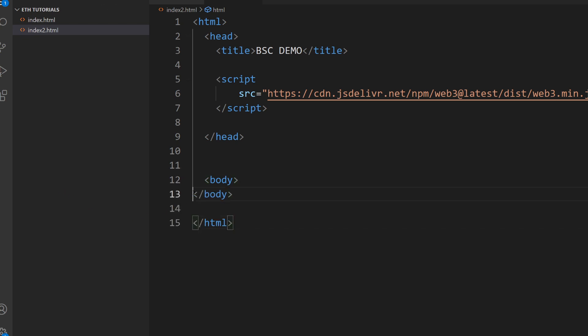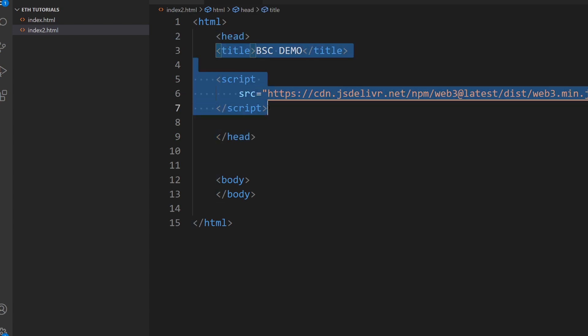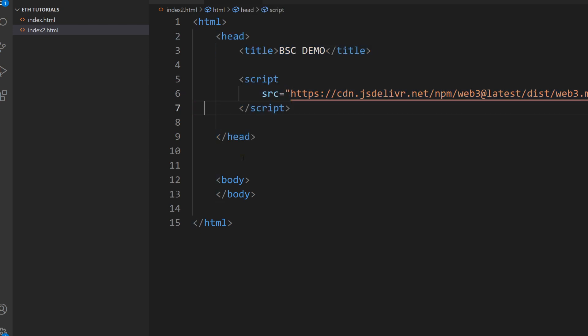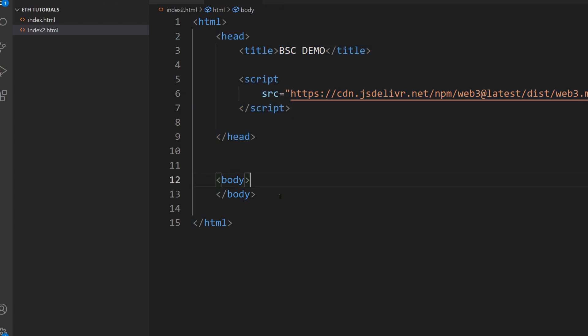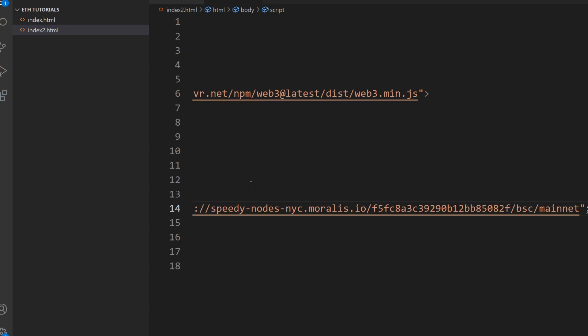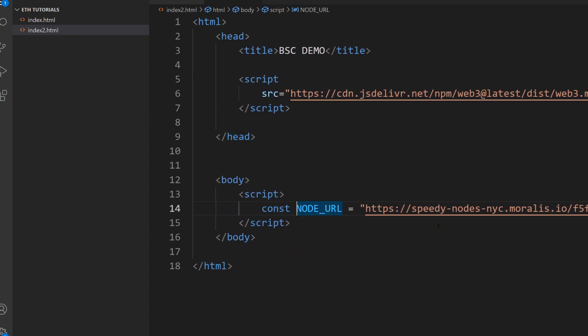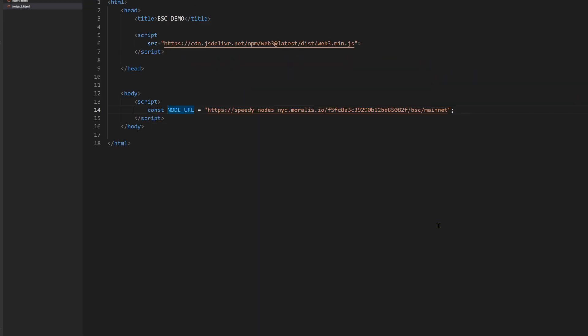And so next, here inside of the body tag, we need to figure out how we will talk to the blockchain node. And here is where we will be defining our constant node URL, our first constant. And of course, we need to open a script tag because now we're going to JavaScript. And now I paste this URL that I got from Speedy nodes.